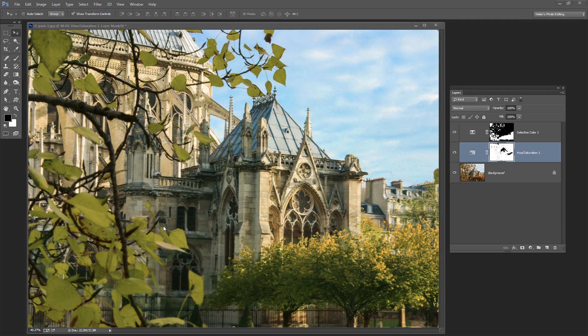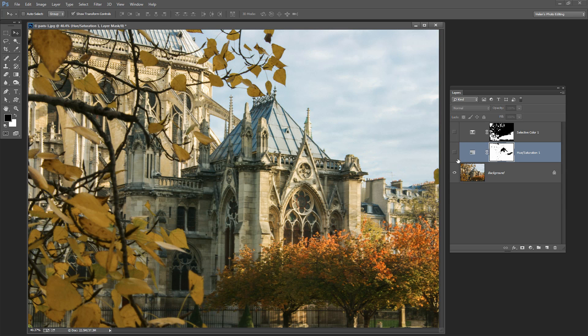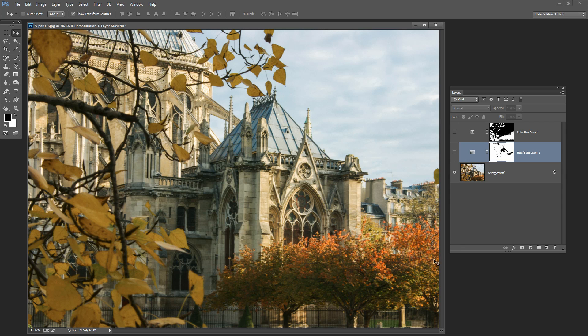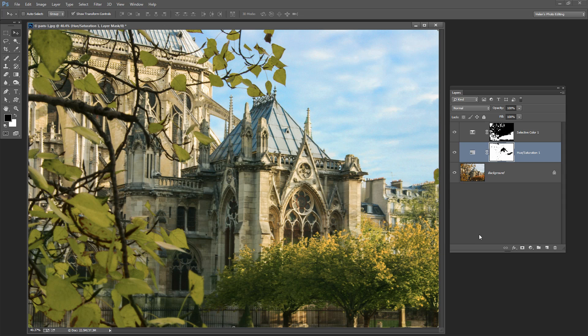Before we get into this tutorial let's look and see what it is that we're going to achieve. Let's have a look at the original image we'll be working with, which is this one here. It was shot in Paris in autumn and the trees have autumn colors in them. Now what we're going to do is make this image look a whole lot more like it was shot in spring or summer. The leaves on the trees are more green-yellow than they are yellow-brown, and the sky is a bit brighter too.